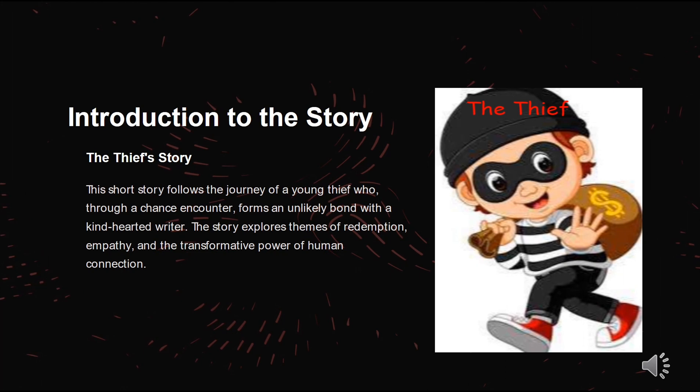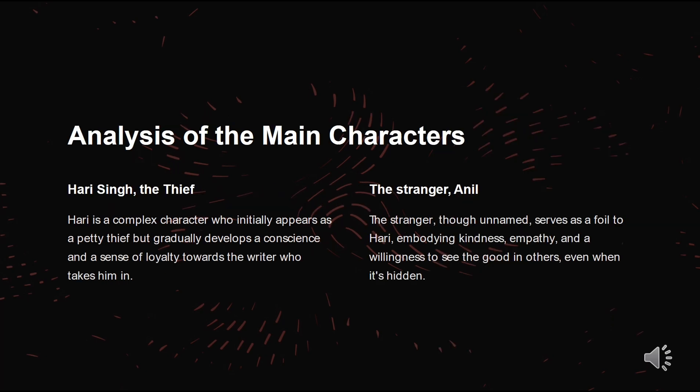Let us start with a short introduction to the story. This short story follows the journey of a young thief who, through a chance encounter, forms an unlikely bond with a kind-hearted writer. The story explores themes of redemption, empathy and the transformative power of human connection.